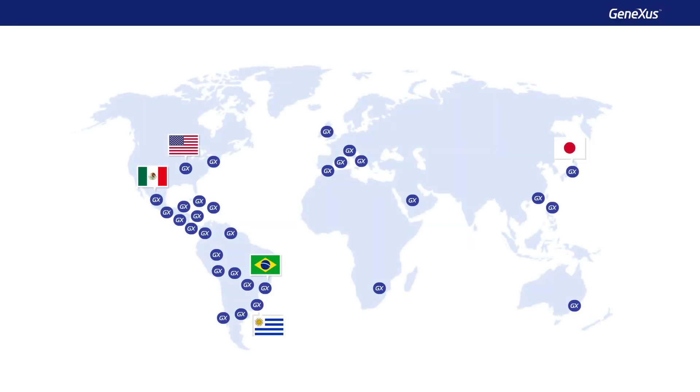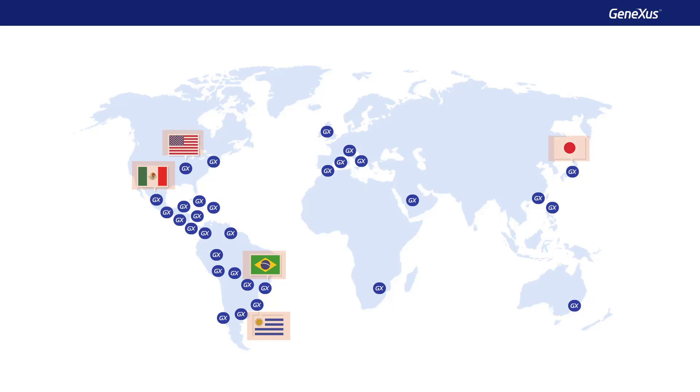GeneXus is a global player with a strong presence in Latin America and Japan. Our main markets are Japan, Mexico, Brazil, and Argentina, and we have offices in Uruguay, Brazil, Mexico, Japan, and the United States.